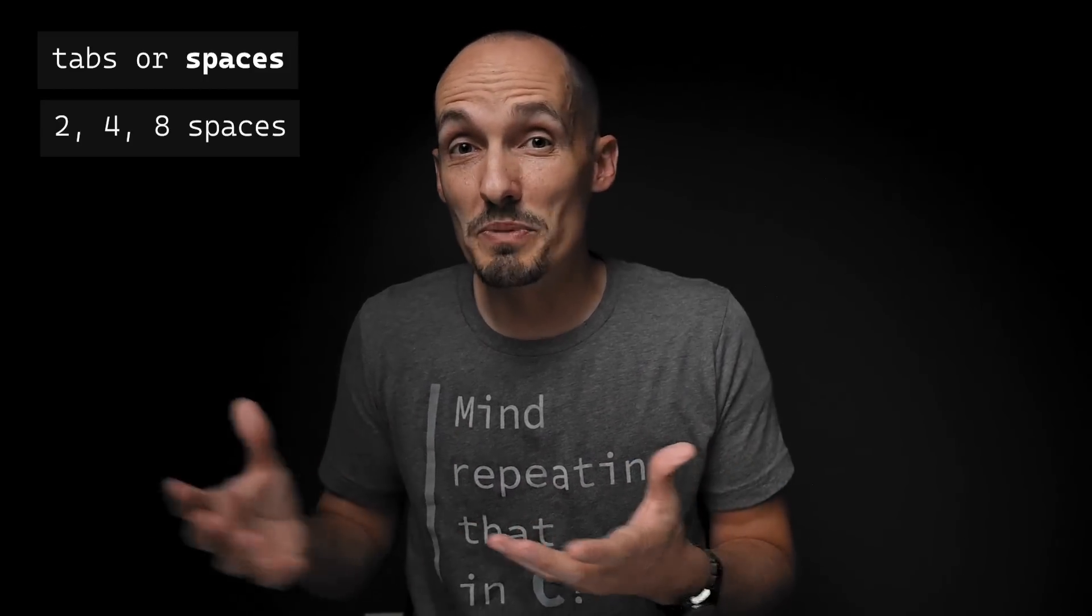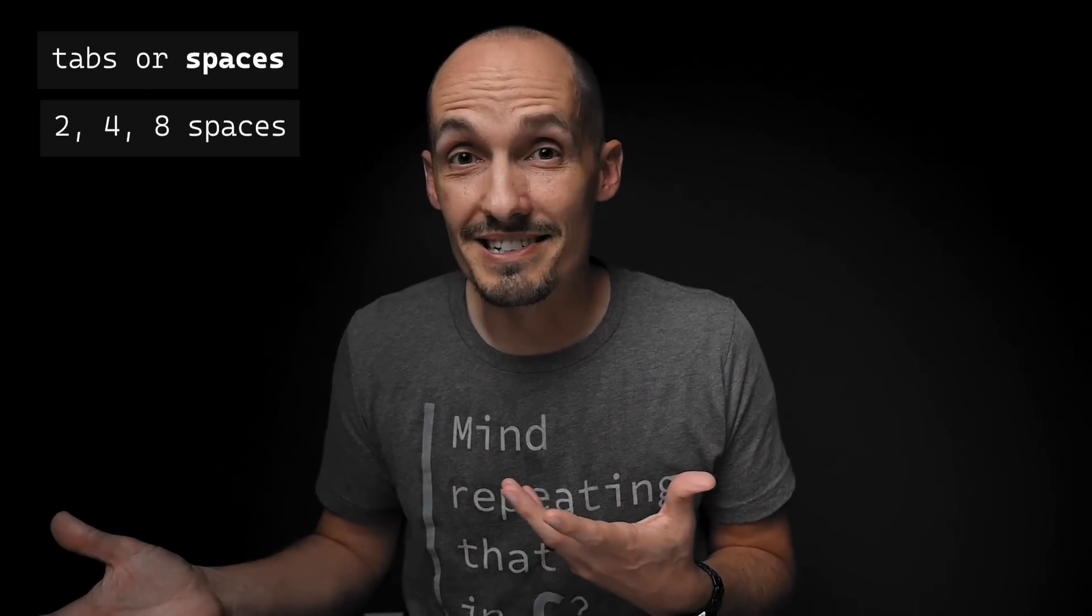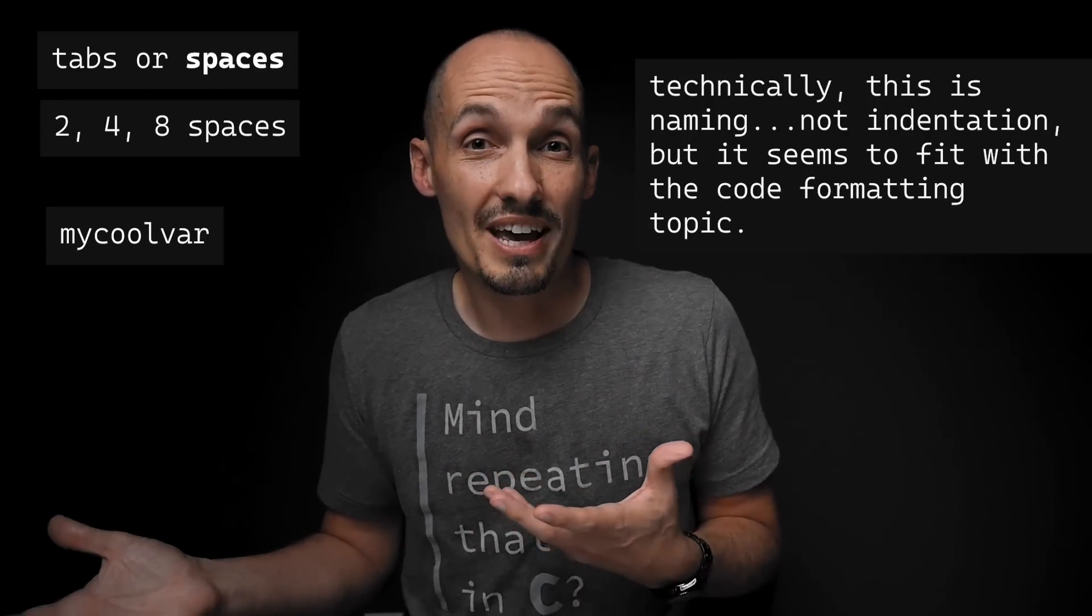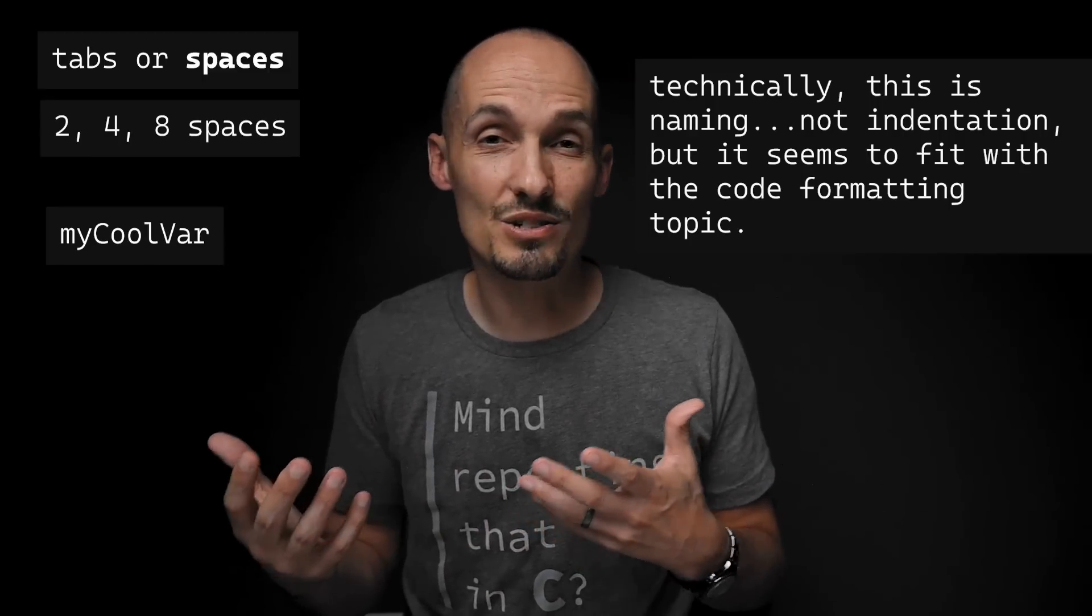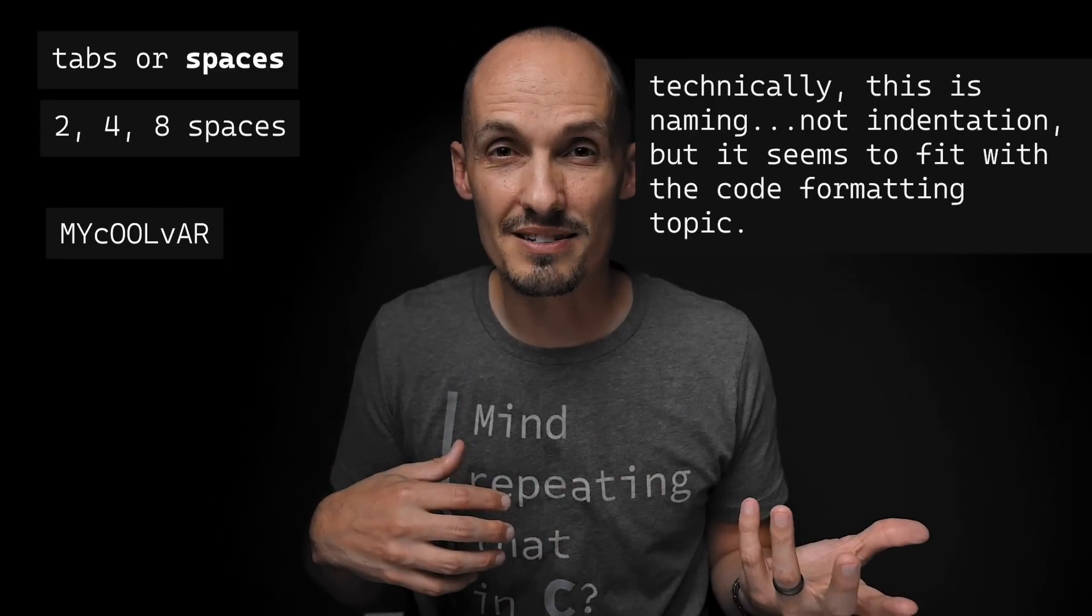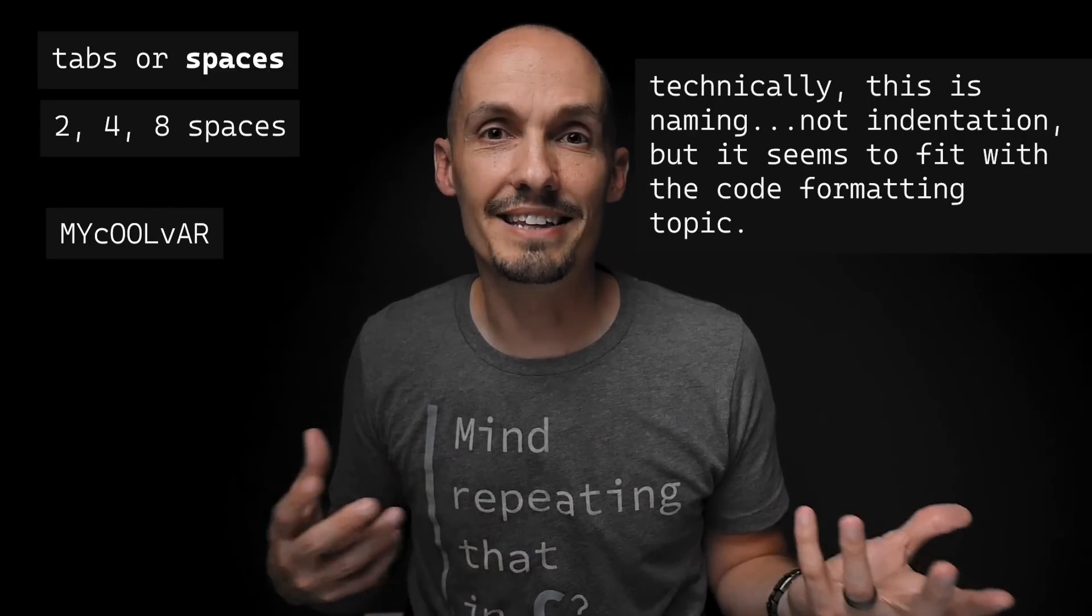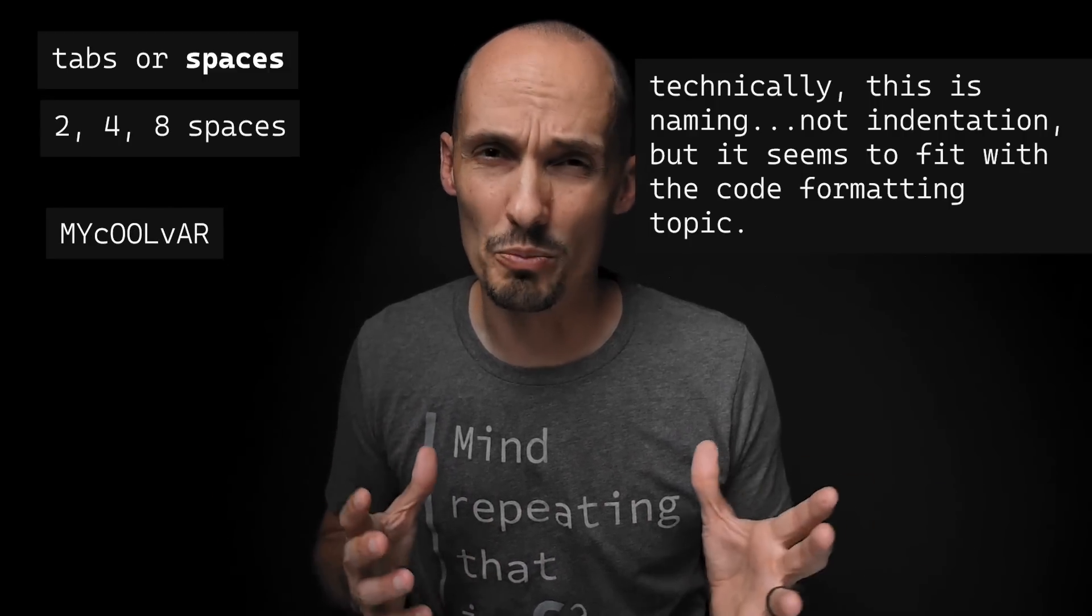Tabs or spaces? Should we indent two spaces, four spaces, eight spaces? Should we use lowercase, lowercase with underscores, camel case, reverse camel case? Wait, actually, that's not a thing. At least anything could be a thing. I hope that's not a thing.